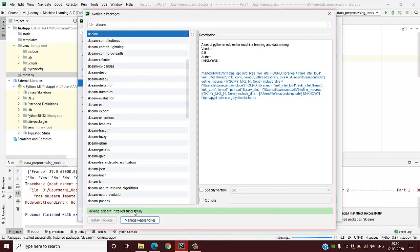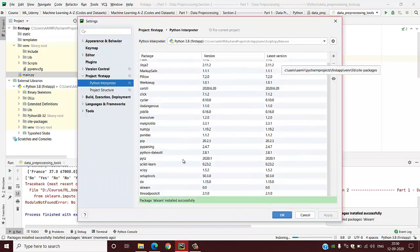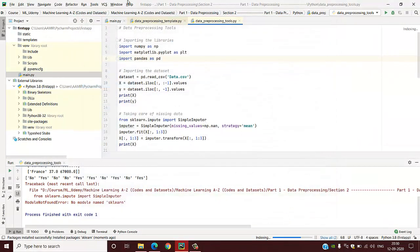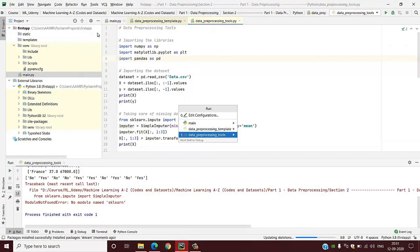After installation, it will show the same way: package sklearn installed successfully. We can also check this in our installation list, and we are ready to go.